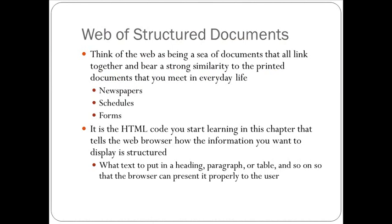For example, a newspaper. A newspaper has headers for the story, different size of headers depending on the story that you're looking at. It has paragraphs of the story itself. Different pages may have different columns, different number of columns, so the copy may fit on there differently. Some of the stories may have pictures that go along with it. So the way that the newspaper is actually laid out for you to read is the structure of that newspaper.